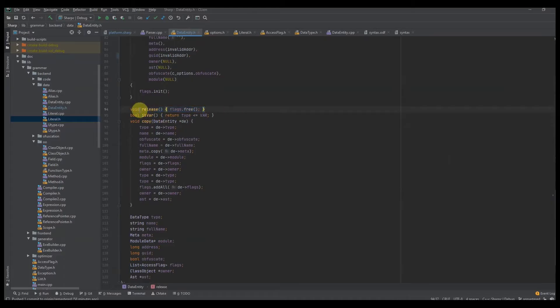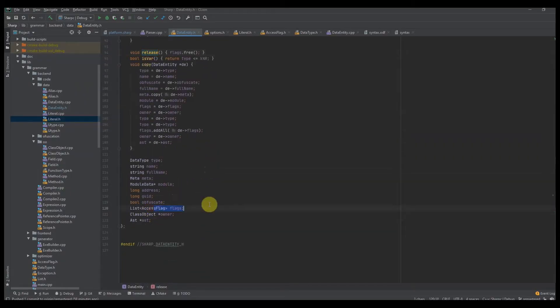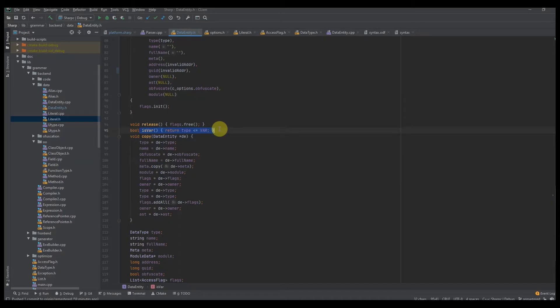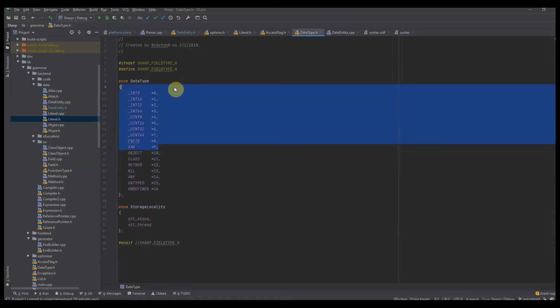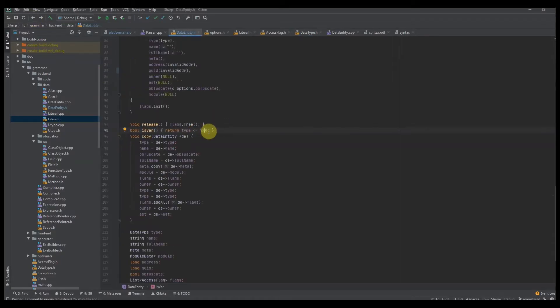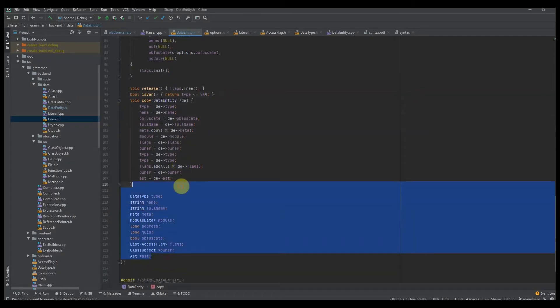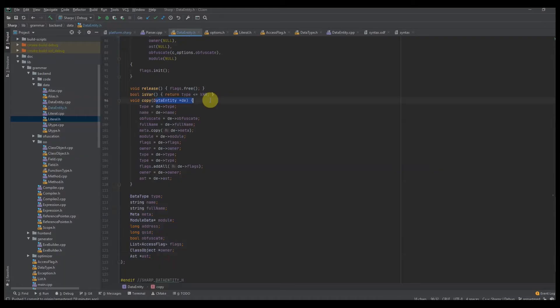After that, we have our release function. I have this really weird bug in my compiler where I leak tons of objects, so this is basically like a free function that frees up this data entity. The only thing you really need to free up is the flags because it's a list. After that, we have whether or not it's a var — there's an isVar function. This is a common function accessible through all our types. The data types are lined up such that I'm saying: is the type less than or equal to var? Then it doesn't matter what type it is. Of course, we also have copy — copying all the fields into the current instance from a separate data entity.